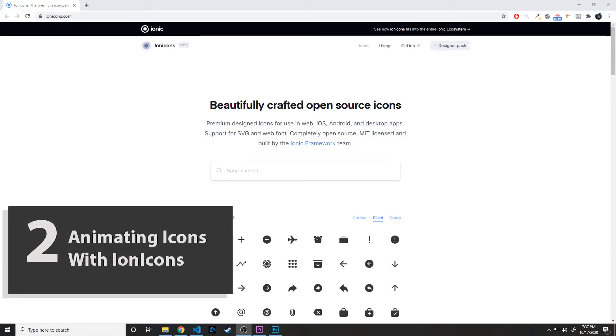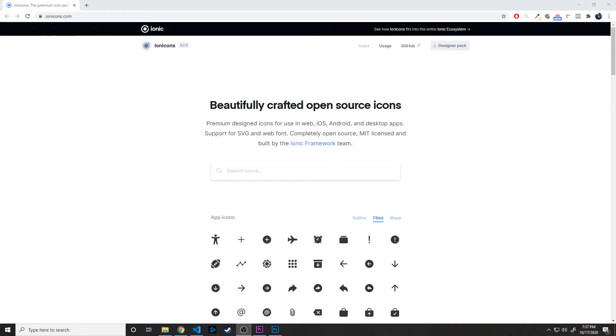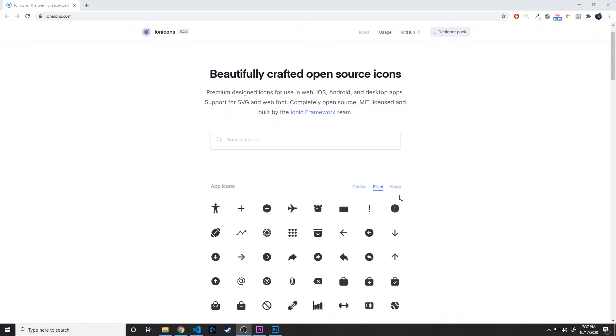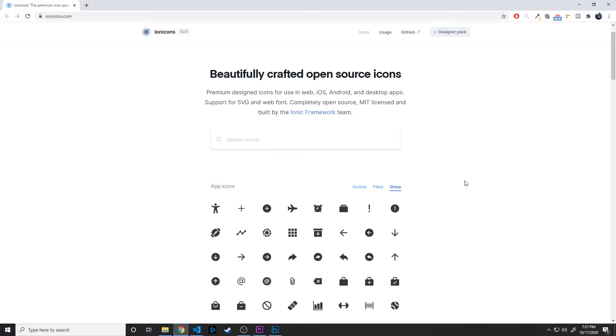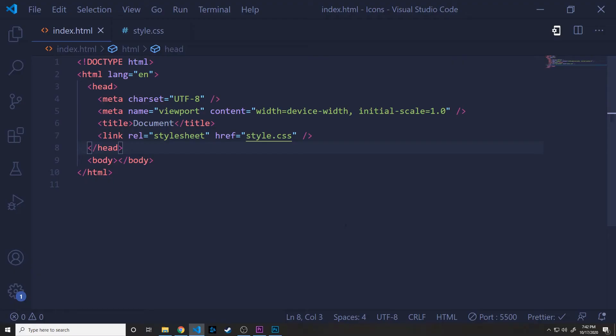Alright, so our next solution is going to be called Ion Icons. And this was originally built for the Ionic framework, but it has since gone open source, so it's completely free to use. These are some really clean icons, and they come in an outline form, a filled form, or a sharp form. And so we're going to be using these icons to see how to animate between different icons, which is going to be really cool.